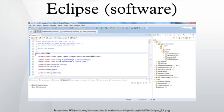Extensions. Eclipse supports a rich selection of extensions, adding support for Python via PyDev, Android Development via Google's ADT, JavaFX support via E(fx)clipse, and many others at the Eclipse Marketplace, as well as JavaScript and jQuery.